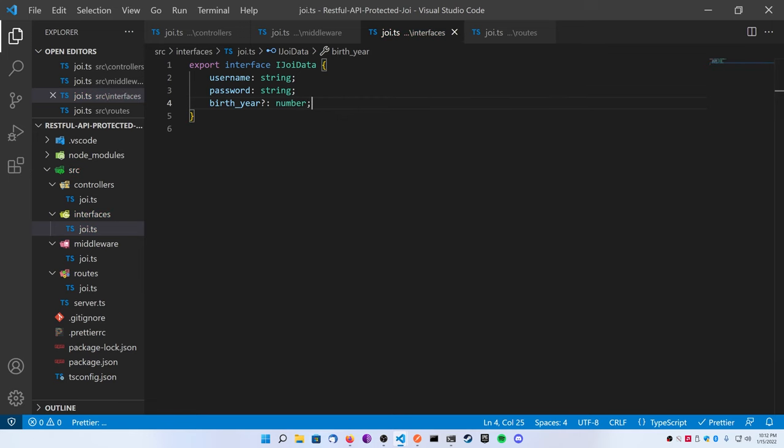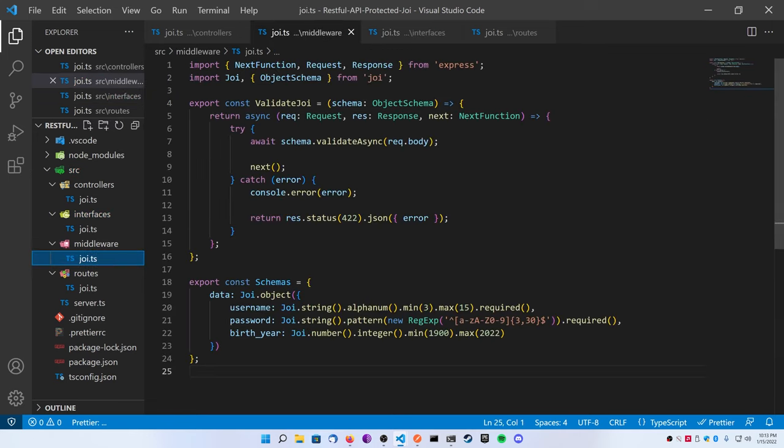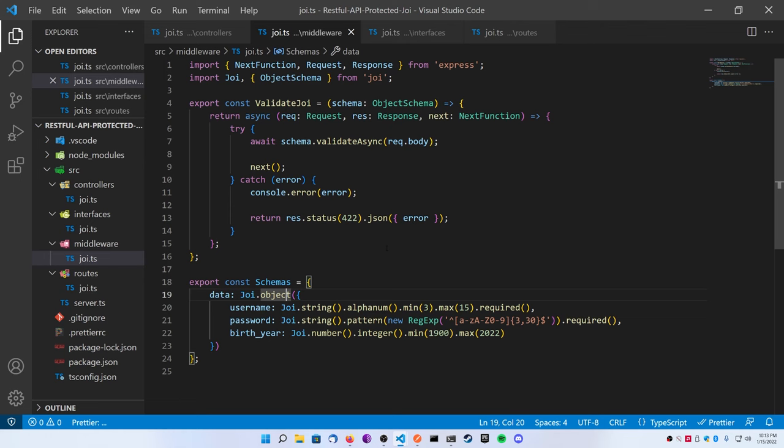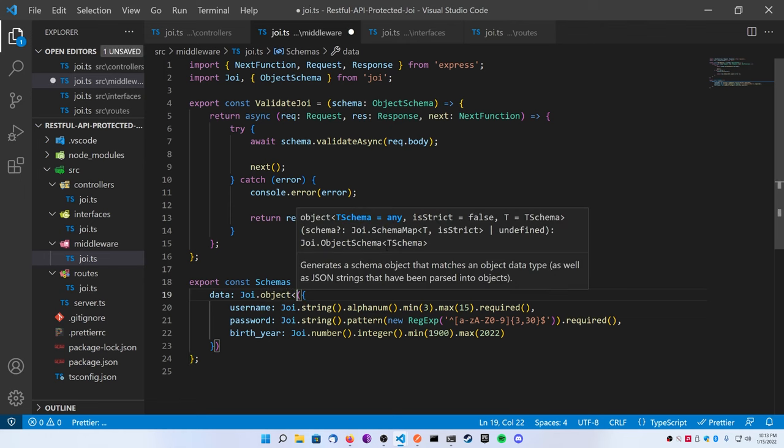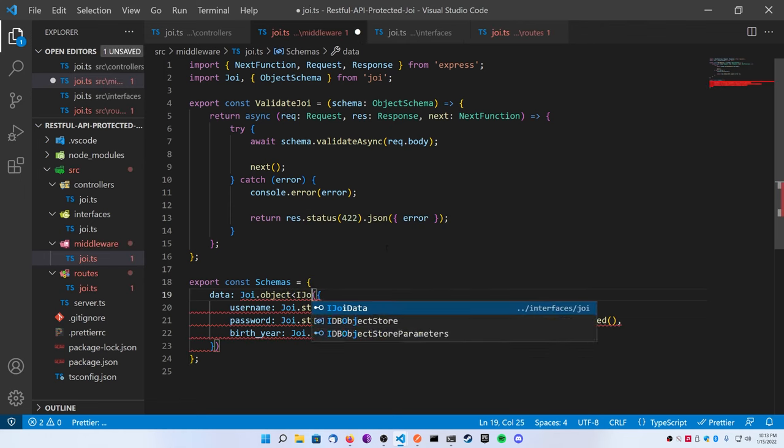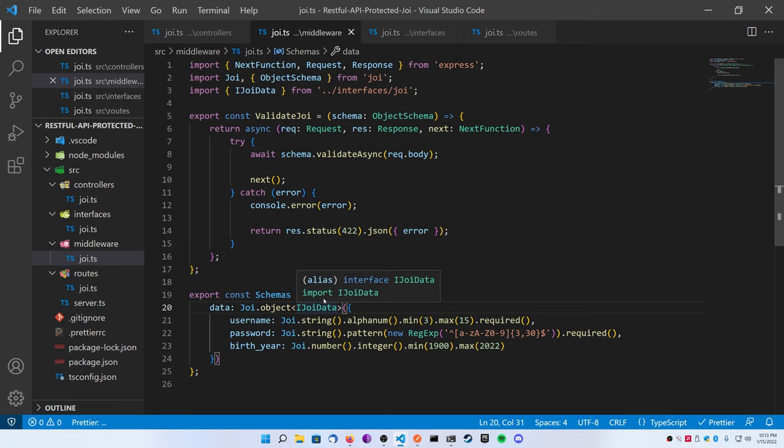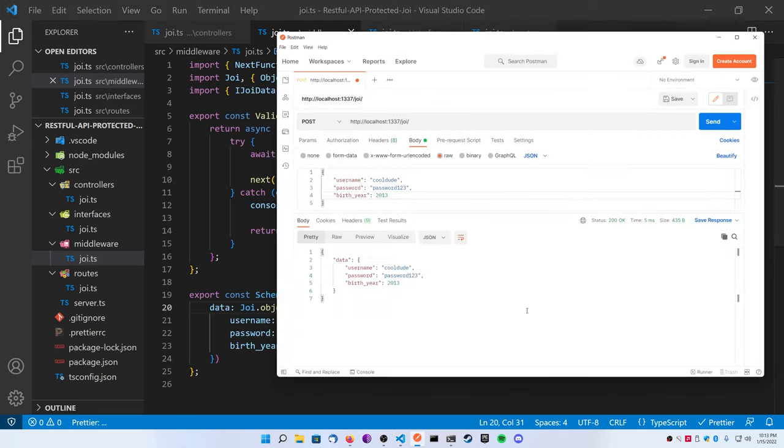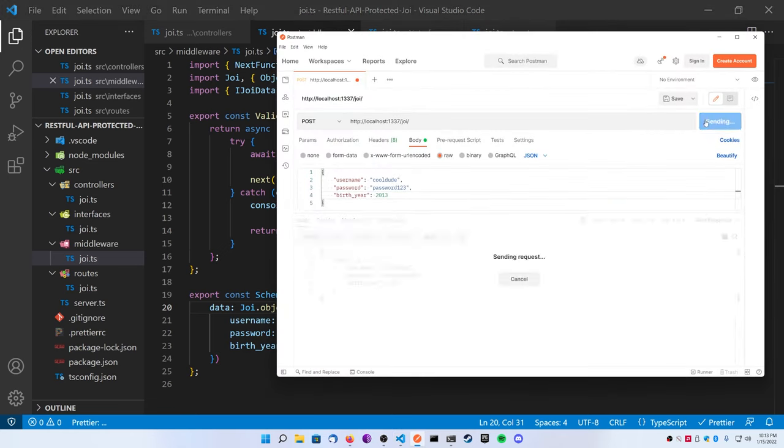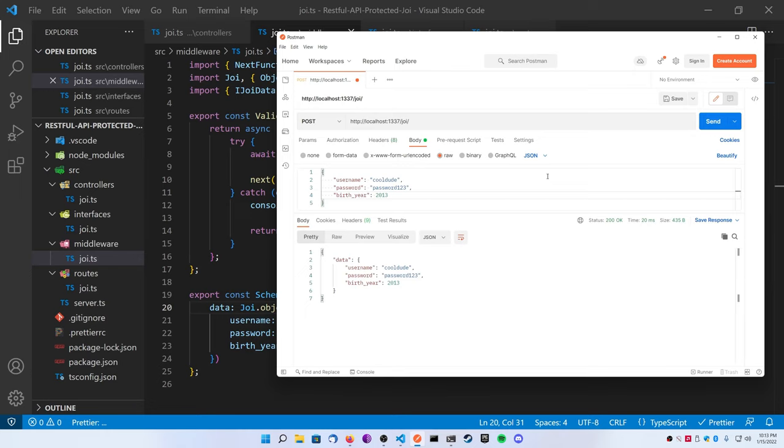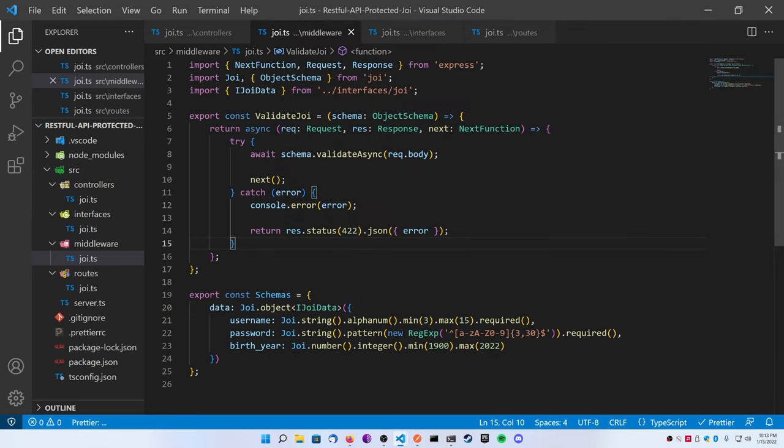Inside of the new interfaces folder, make another file called joi.ts. We're going to define our interface by exporting an interface IJoiData. It's going to have three keys: a username that's a string, a password that's a string, and a birth year that's an optional number. Now if I go back to my middleware after my Joi.object definition, I can add some chevrons and pass in a generic type.